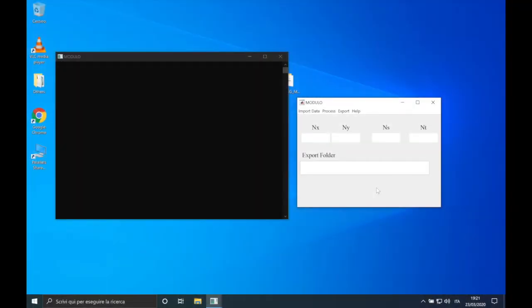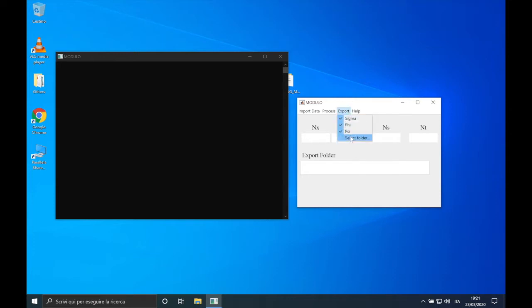First of all, let's choose an exporting folder. In this video tutorial I will perform the POD of the two test cases already shown in the second video of the course: the case of the 1D pulsating Poiseuille flow and the case of the TR-PIV of the PAV, which is a 2D vector test case. You can download the dataset from the link in the description below. Let's start from the 1D test case.